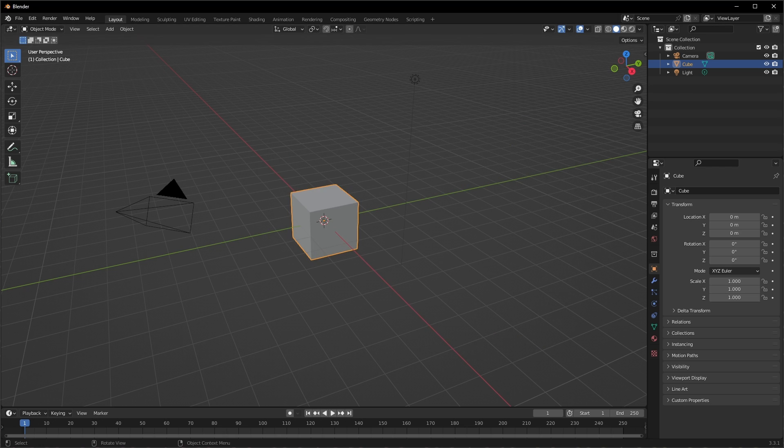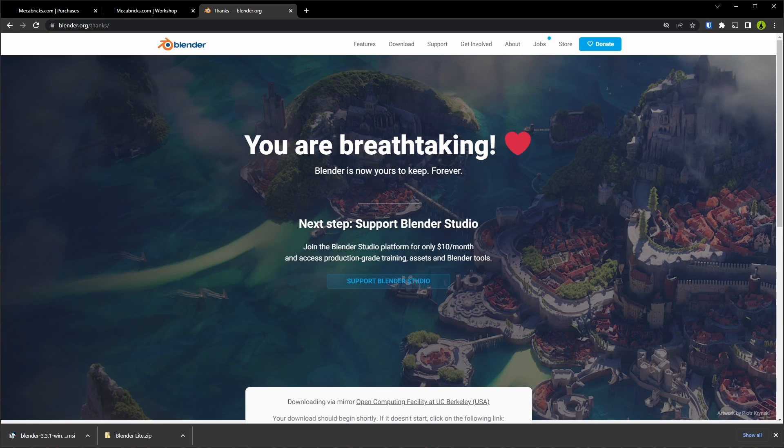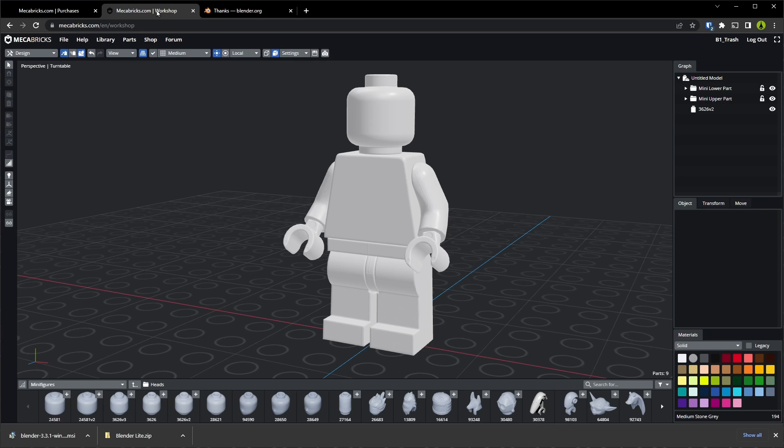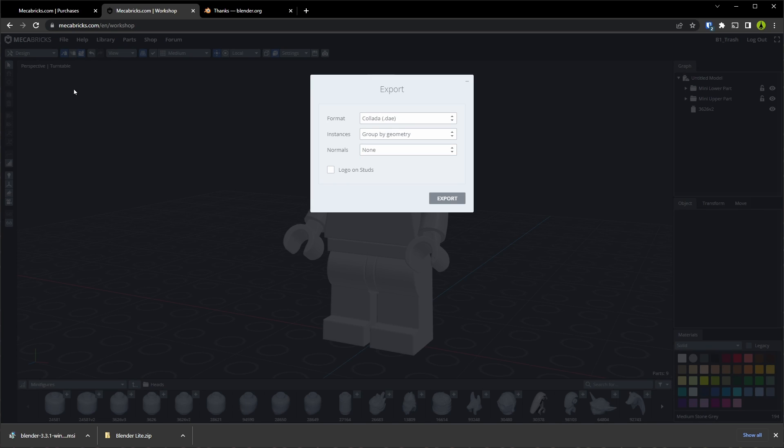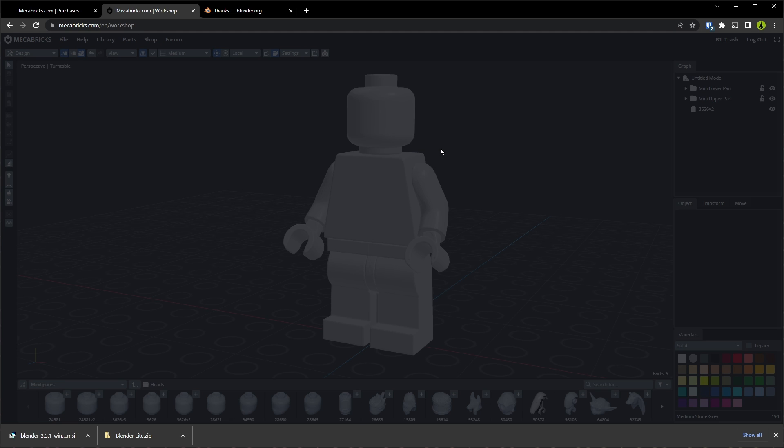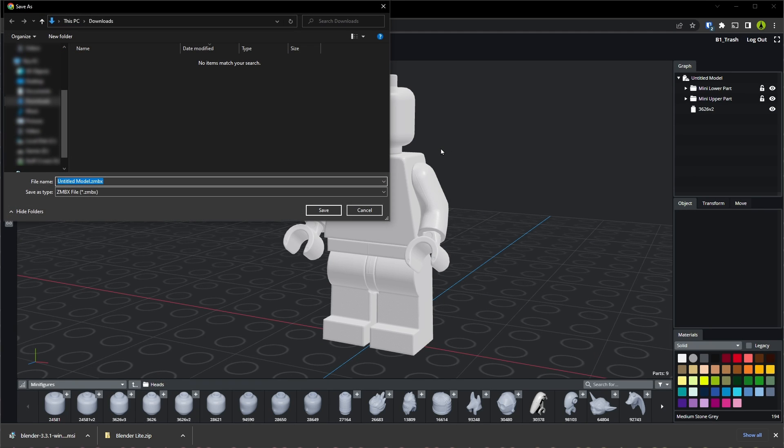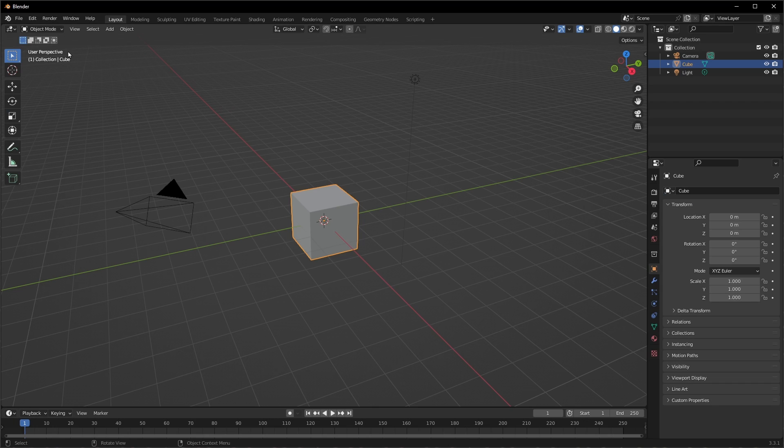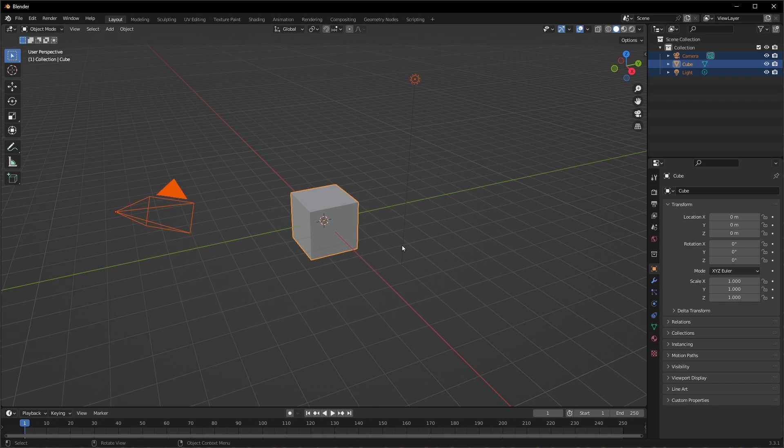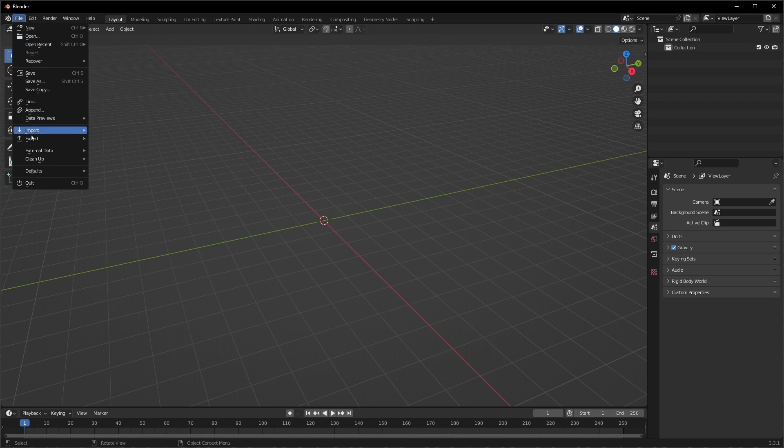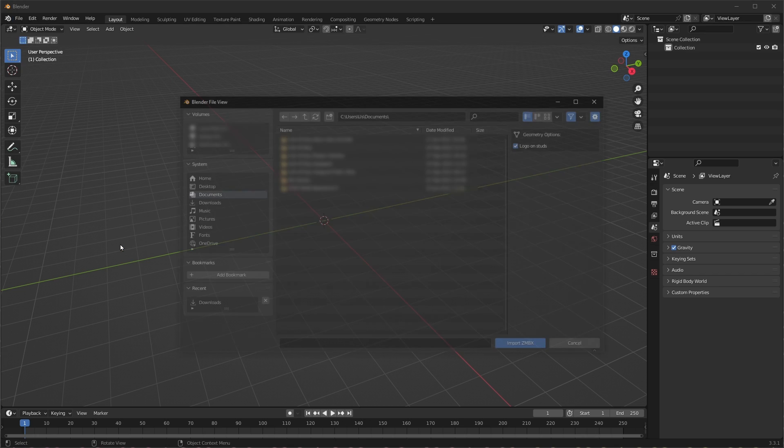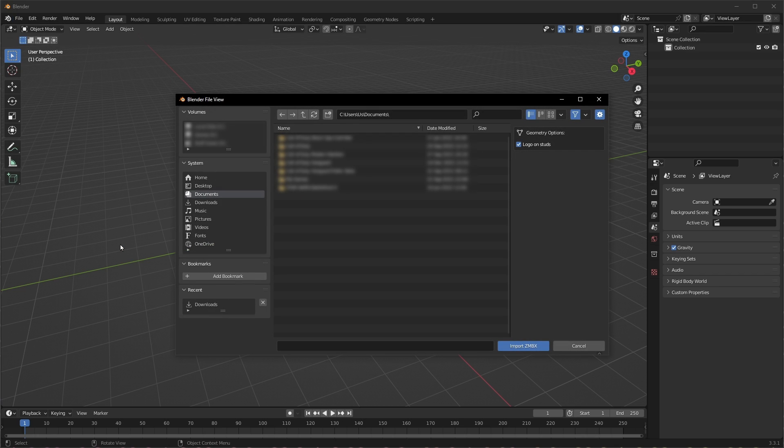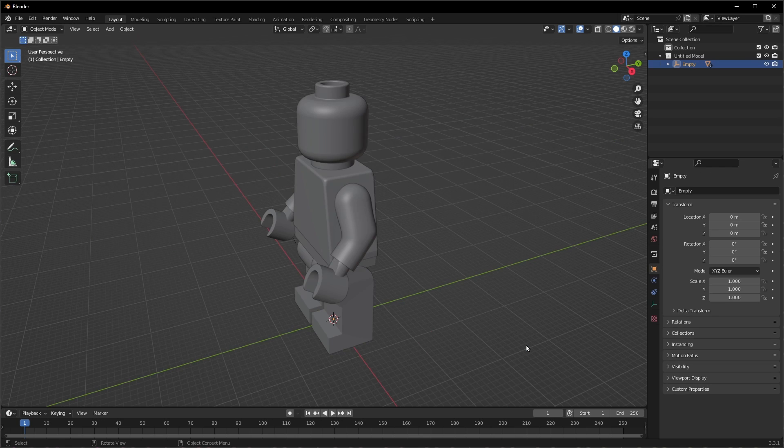The last thing I want to do is actually export a model from Mechabricks and put it into Blender, so File, Export, and then in the format, let's change this to the Blender add-on and hit Export. We'll save that, go back to Blender, grab everything, X to delete, and click to confirm, and then we'll go to File, Import, Mechabricks, or we can use that keyboard shortcut that we set up. Go to our Downloads, find our model, and there he is right there.